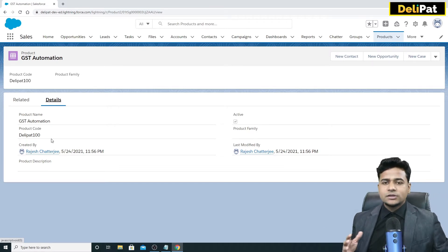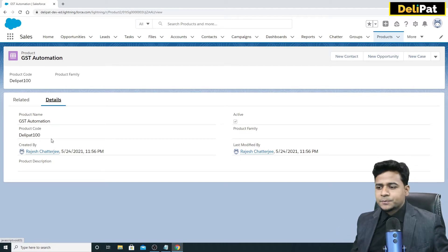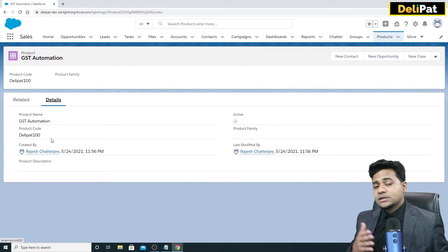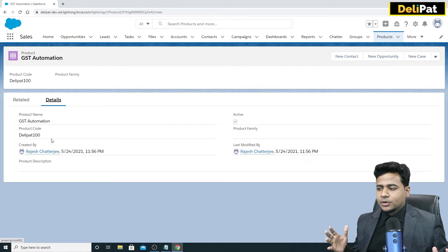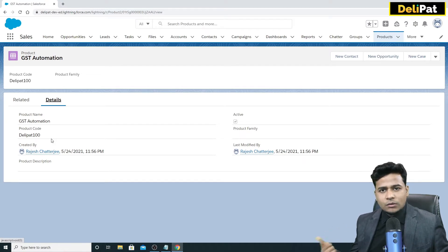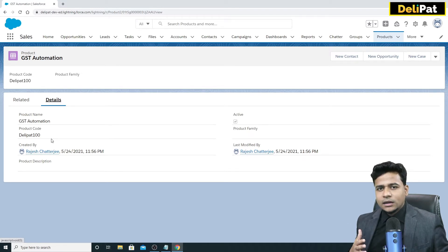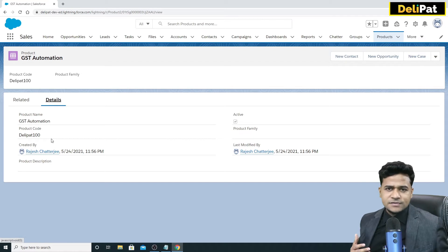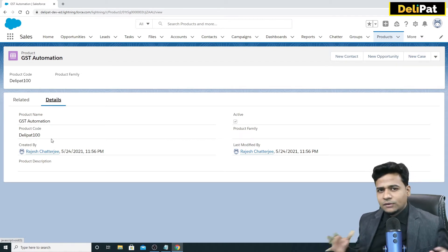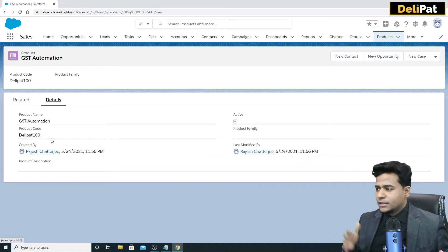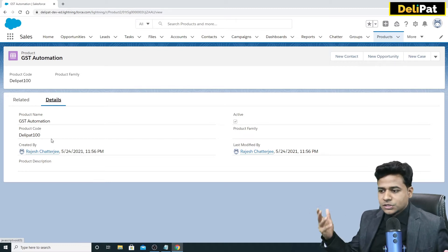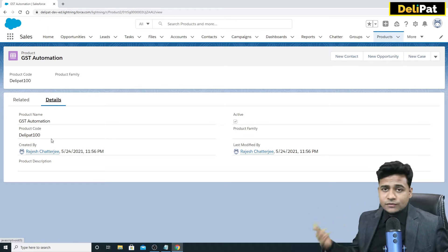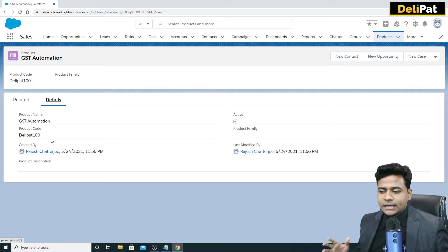I recently helped a customer who was moving from another CRM to Salesforce. They already had many products, so loading them one by one was not feasible. We extracted their data from the existing CRM — they gave us an Excel file loaded with product information. In the configuration sessions, we'll learn about a tool called Data Loader, which helps bulk-load thousands of products, leads, or customer records at a time.